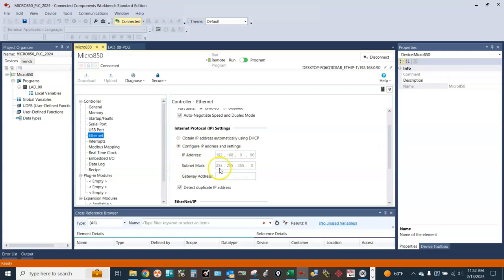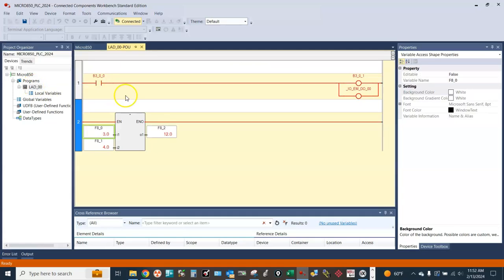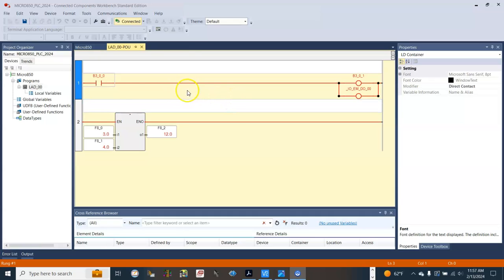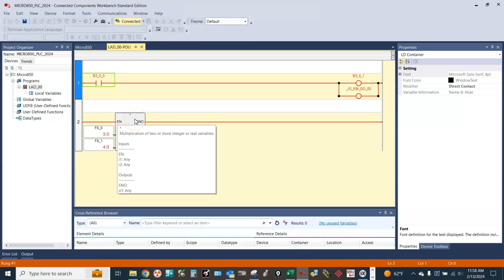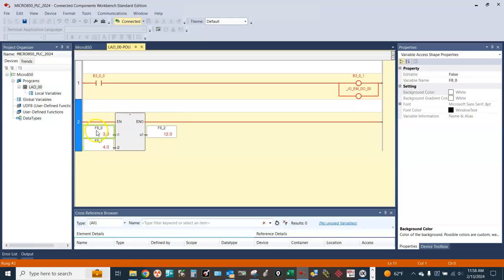The subnet mask is 255.255.255.0. Here we have a very simple logic: boolean tag B300 is to turn on and off, boolean tag B301 is off/on. In the second row, we have a multiplication map — real tag F8_0 times real tag F8_1 equals real tag F8_2. For example, 3 times 4 equals 12.